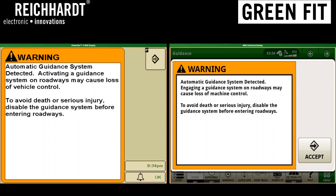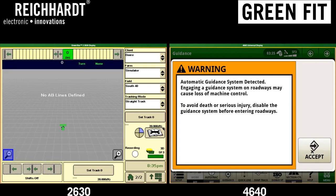We have two screens in front of us. On the left-hand side is a 2630 display; on the right-hand side is a 4640. When a GreenFit system is powered up, you will see a warning indication like you see right here — on the left and on the right, it's the same warning. On the 2630, you'll have to hit soft key letter F on the top right-hand corner. On the 4640, just hit Accept.